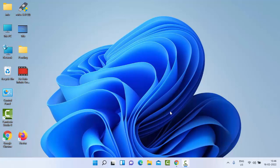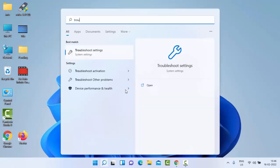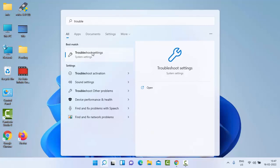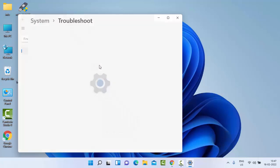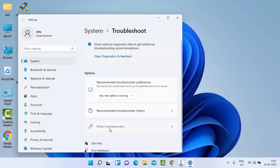Go to Start, type 'troubleshoot settings' and open it. Now select 'Other troubleshooters'.